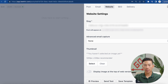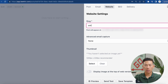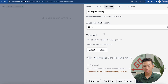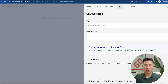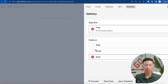Now if I go over to the website settings, you guys can see I can change the slug. So let's say this newsletter is about entrepreneurship — I can go ahead and change the slug to 'entrepreneurship,' and now it's going to rank higher on the SEO side of things for people searching for the entrepreneurship topic. You can even set a thumbnail for your website settings. And here in the SEO section, I can change the title and the description, and it's also going to show me what it looks like on Google. If I go to delivery, it's going to let me choose a segment — I can separate some of my subscribers, and I can also choose the different platforms it sends out to, whether on web, email, or both.